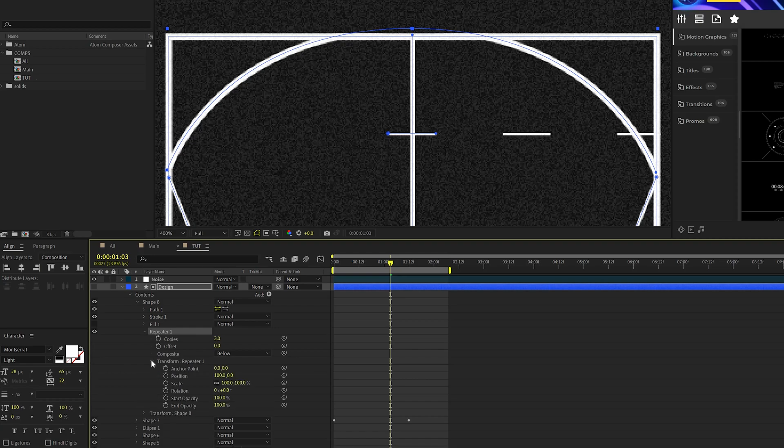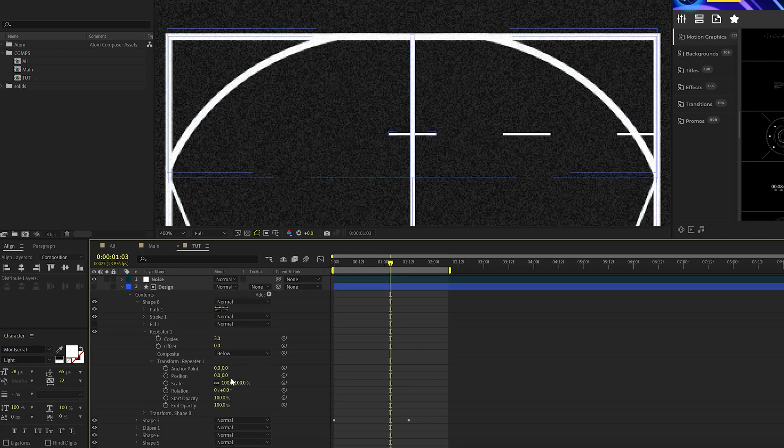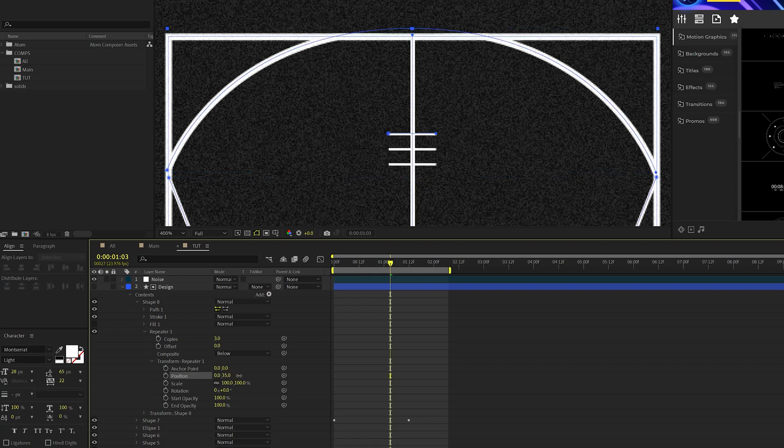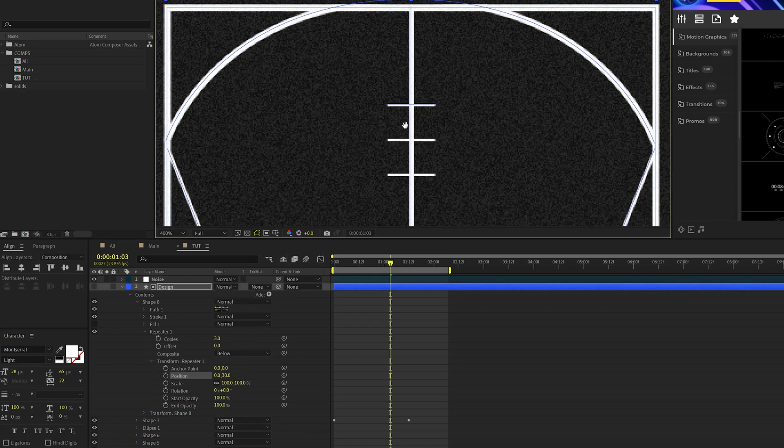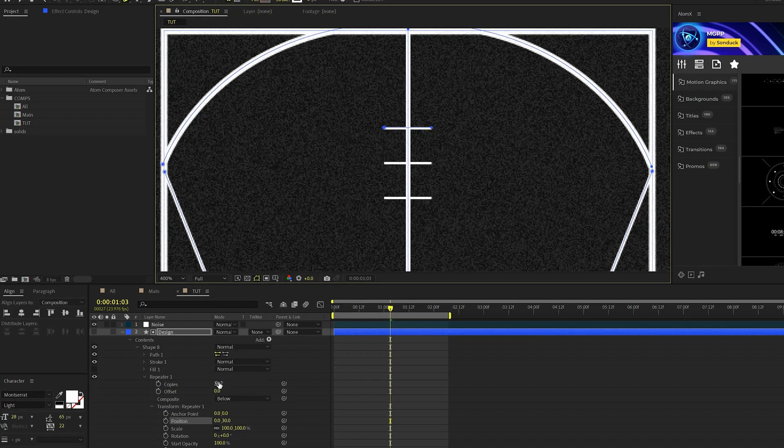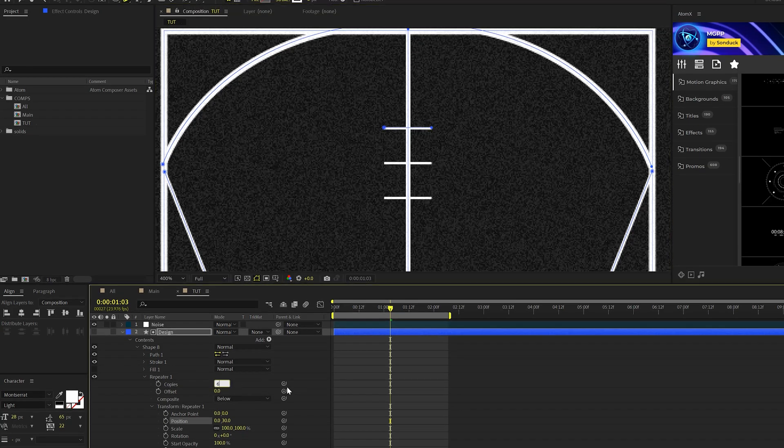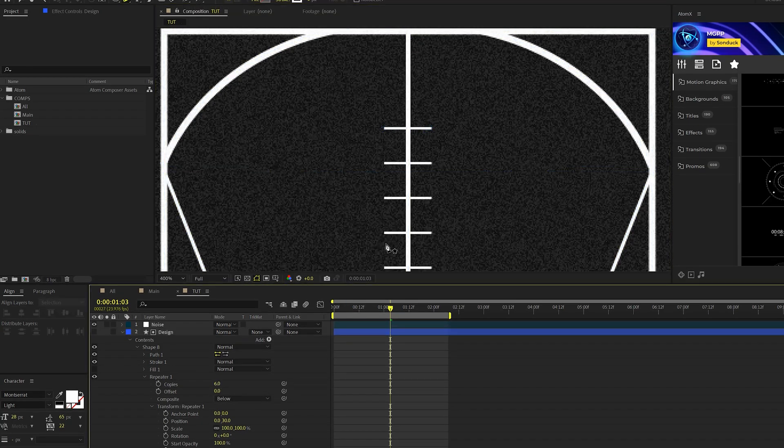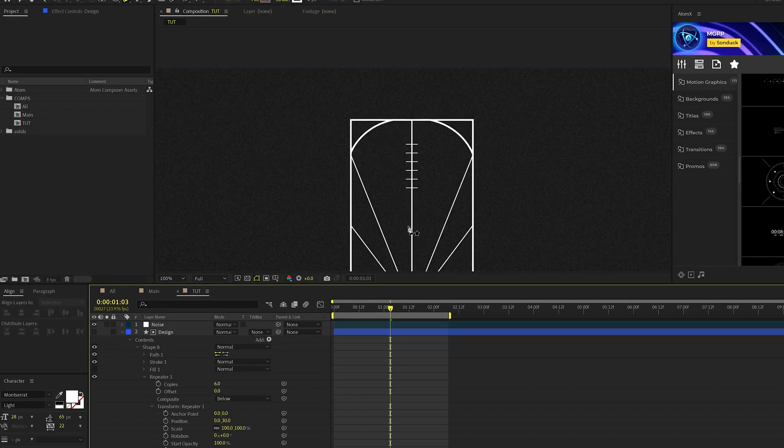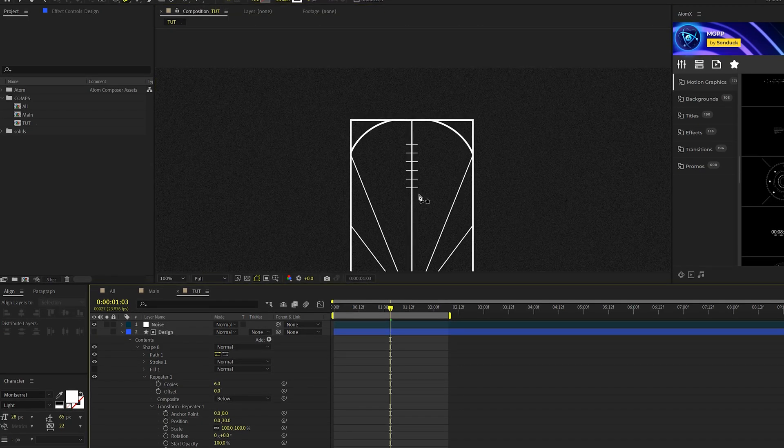And we'll open this up, go to transform repeater one, set the X position to zero, and then go ahead and increase the Y value right here. And this will allow us to quickly add some more lines. And we can increase the number of copies here and this will add even more lines to our design.